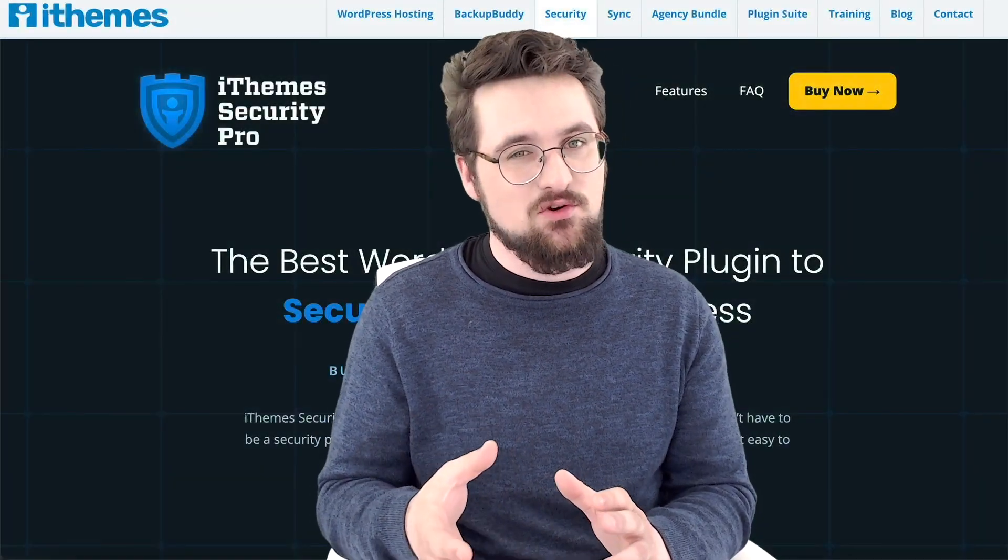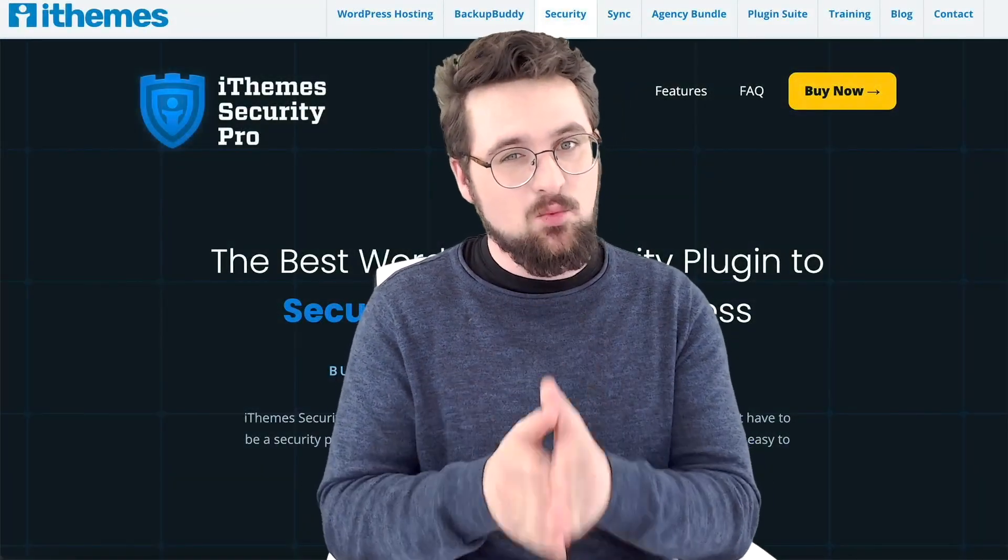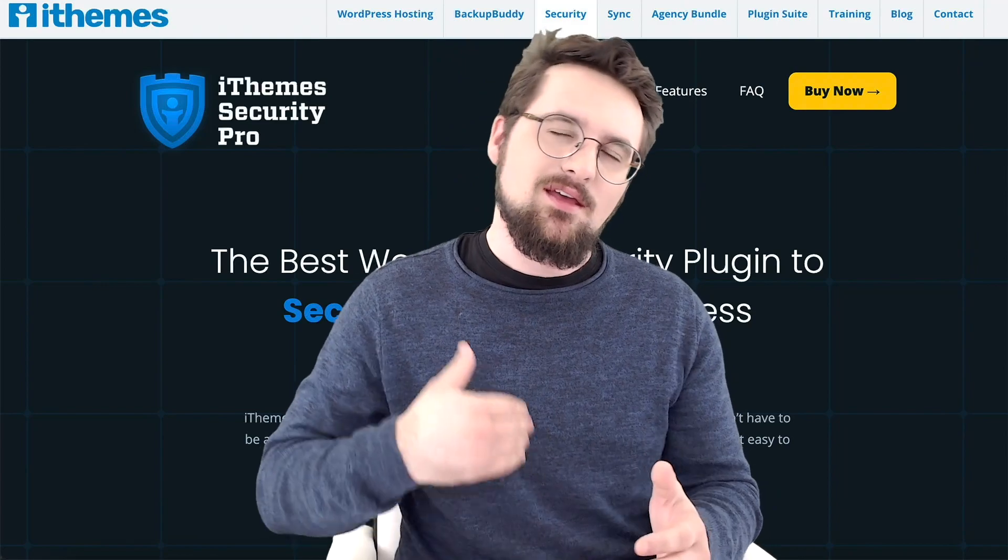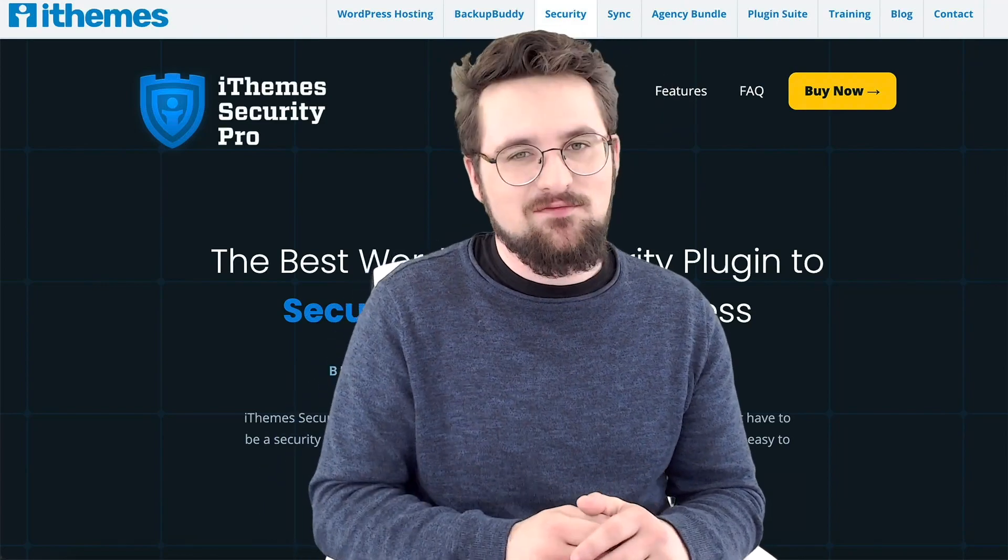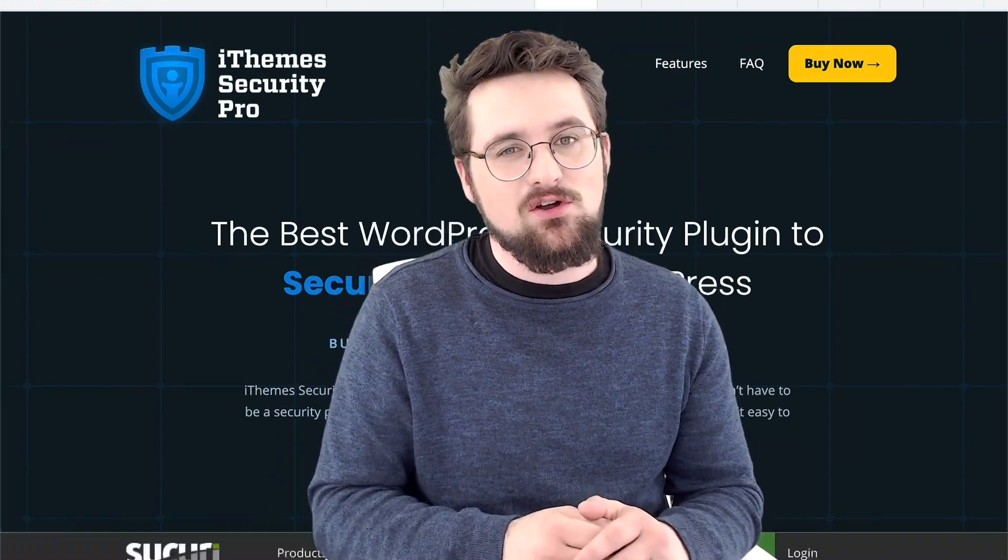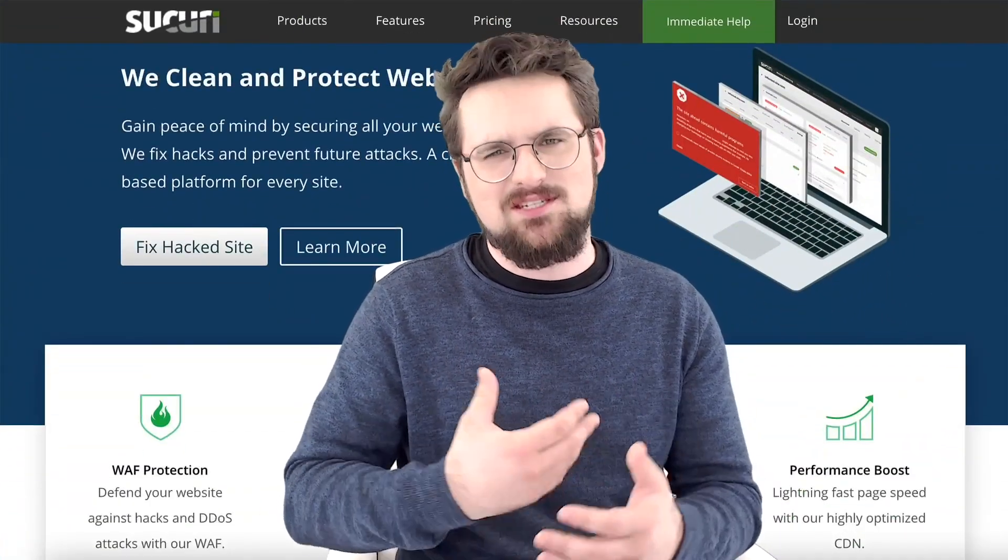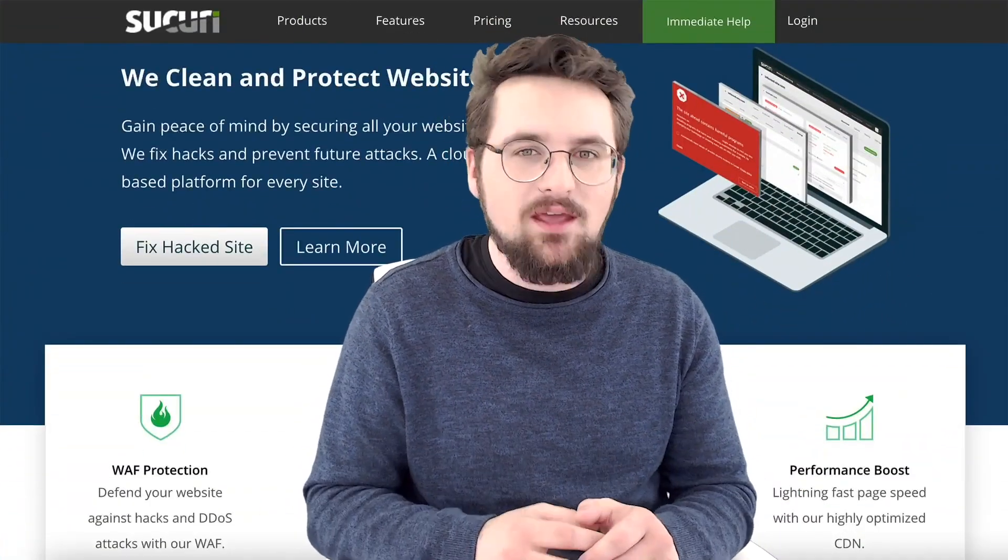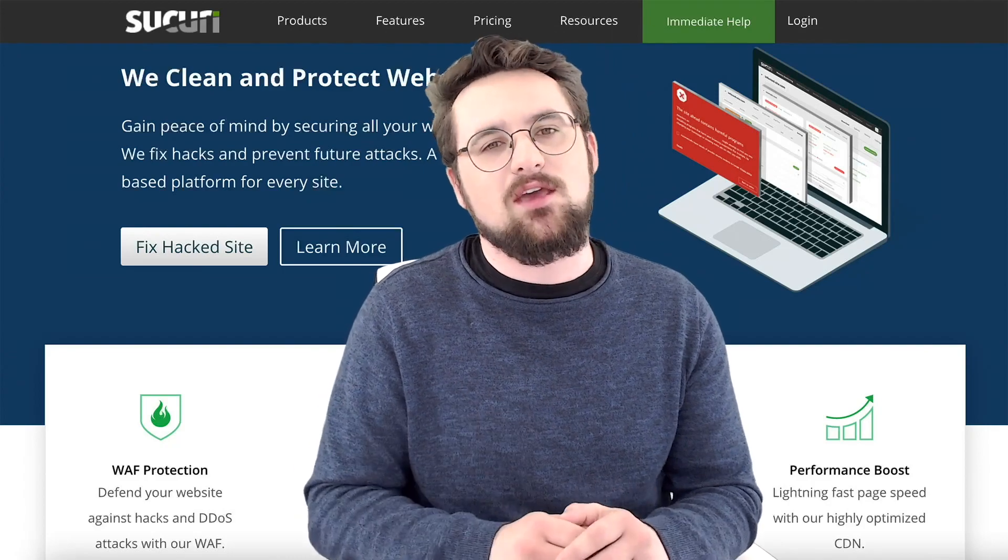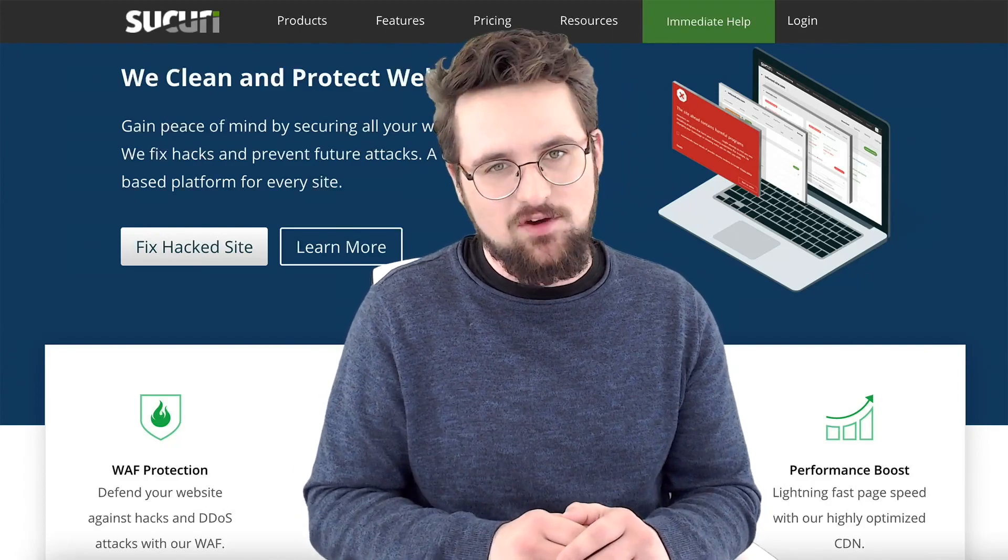So, pick the one that you want. If you're just starting out, I'd say that iThemes Security Pro is the one for you. If you've been invested for a bit longer, you've got more customers, your business is actually rolling, you want to be looking at security.